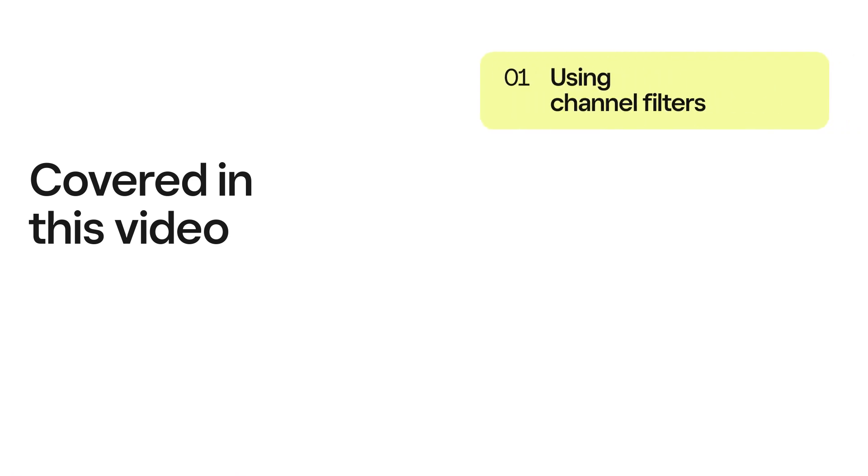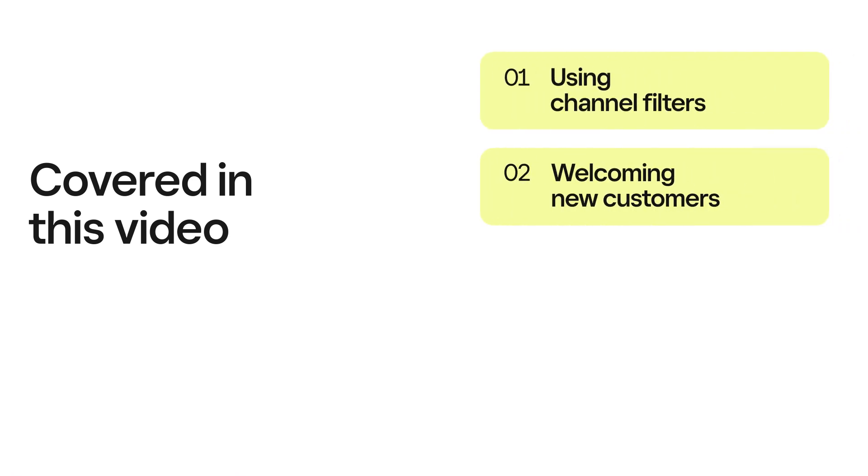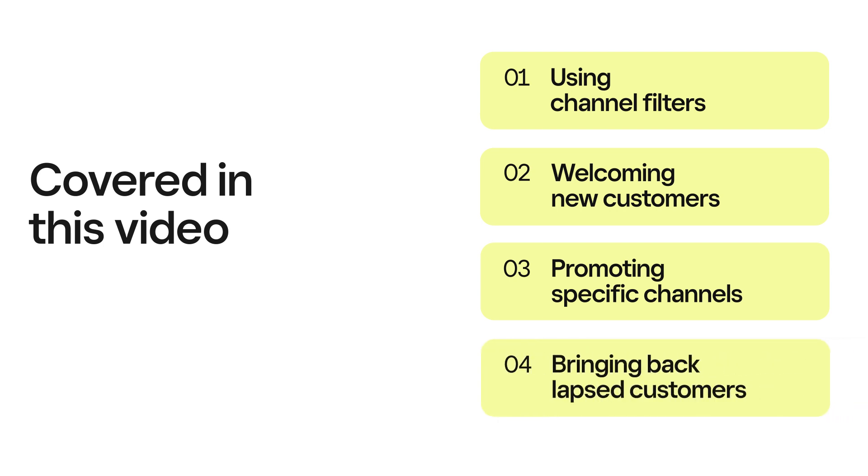In this video, we'll cover how you can segment customers with channel filters, welcome new customers, promote specific channels, and bring back lapsed customers.